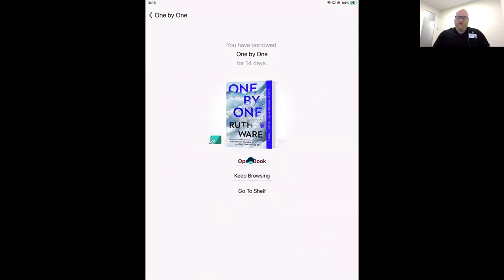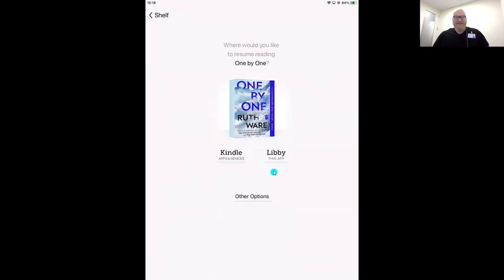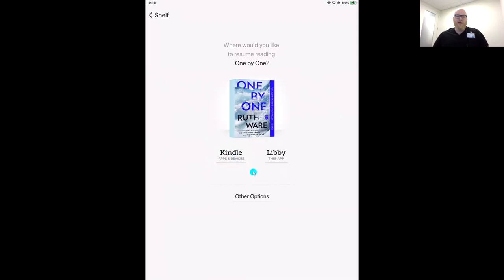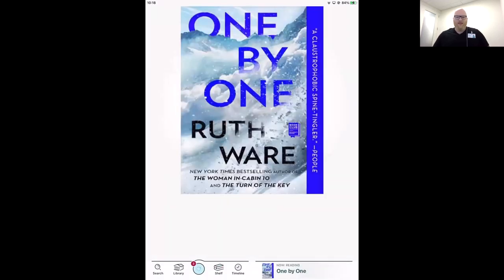Let's open this book and look at some features of an ebook in Libby. One great feature exclusive to Libby and OverDrive is that you can send titles to your Kindle if you want to read on one of those Amazon devices. If you have a Kindle Paperwhite, you could tap this button and it will send your ebook to your Kindle. But I love reading on Libby, so I'm going to choose the Libby option and take you through what that looks like.